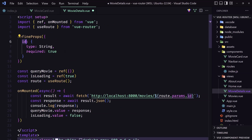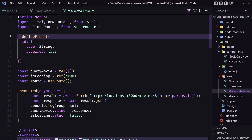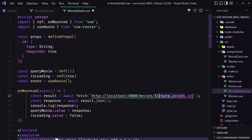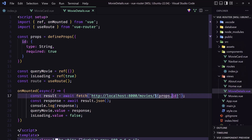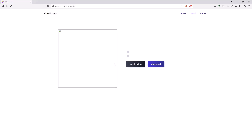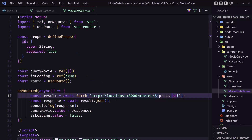Now instead of something like the old approach, we just use the id here. We need to create a constant and use defineProps, and now here we can say props.id. Click save, go to the movies, select this one, go to the movies, select another one — everything works correctly.